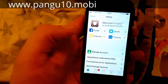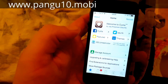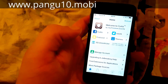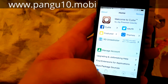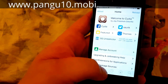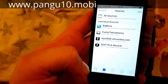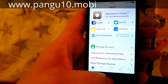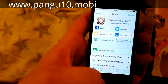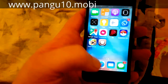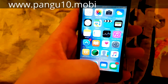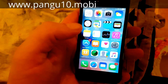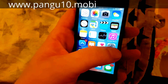This is an untethered jailbreak — a fully untethered jailbreak. No semi or anything like that. This is a full untethered jailbreak for iOS 10.3.3 and all of the iOS 10 versions.